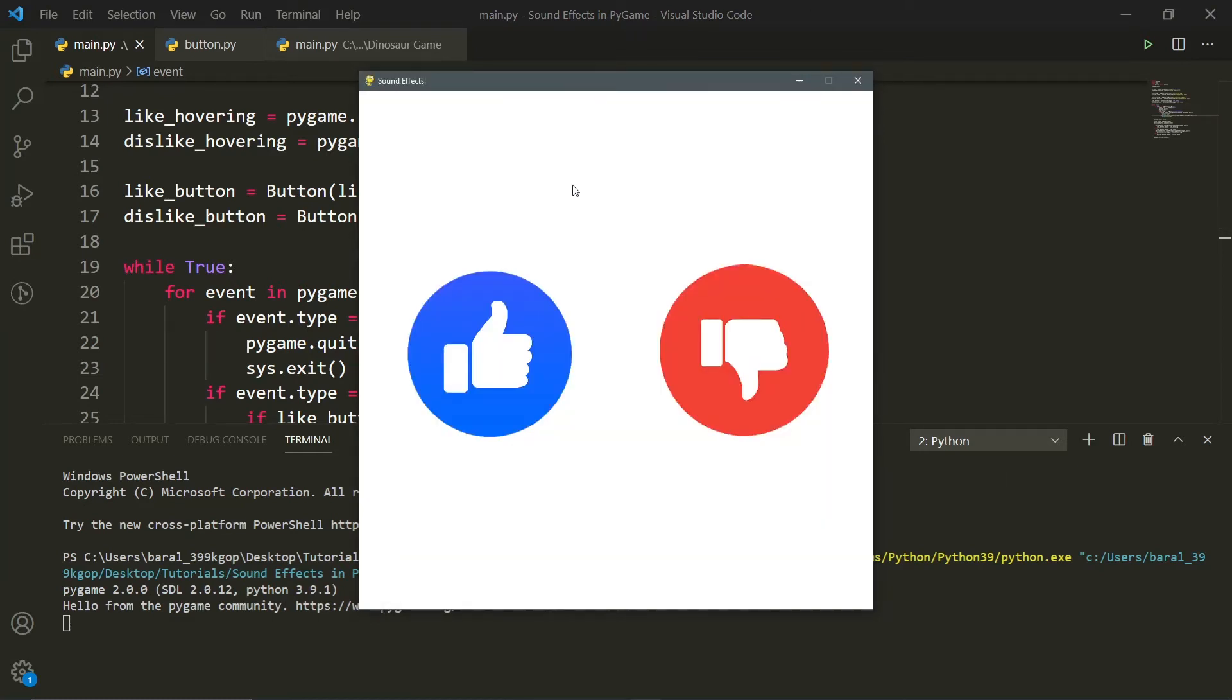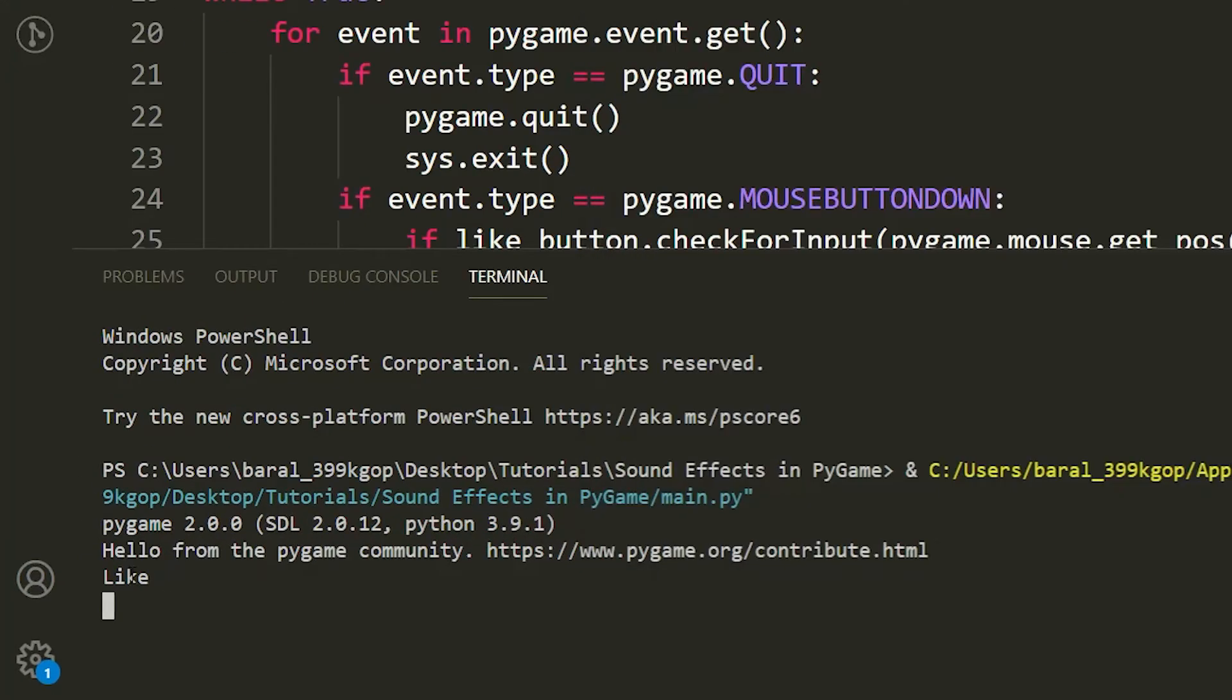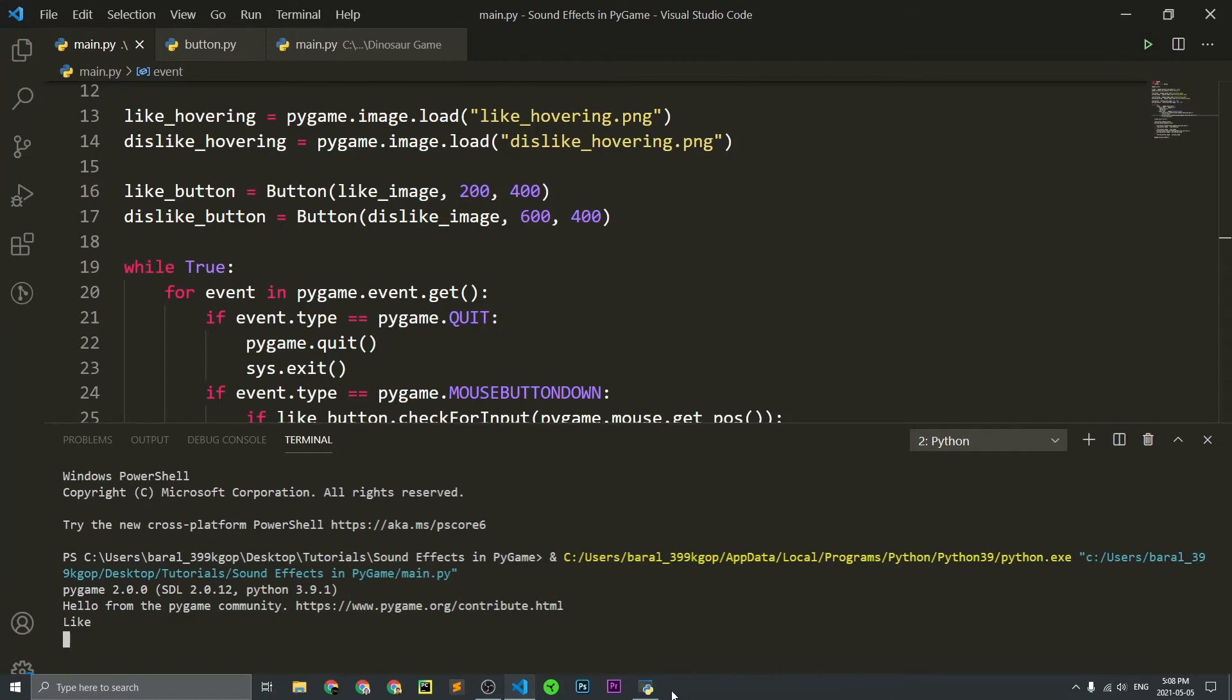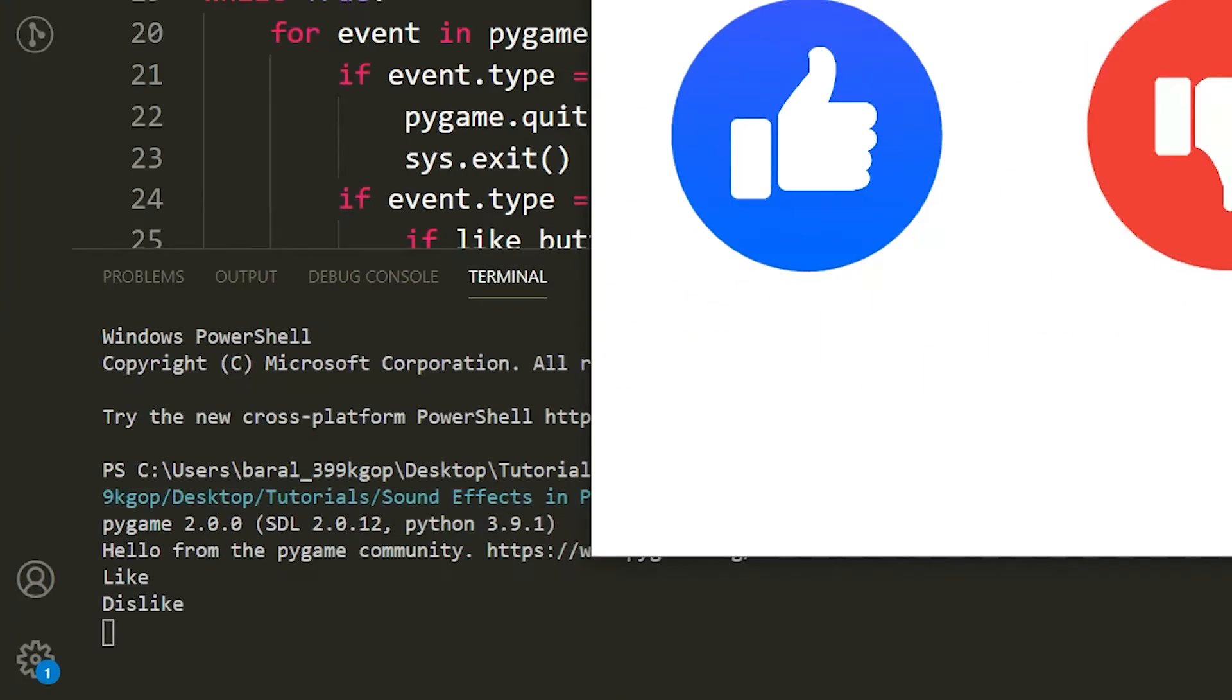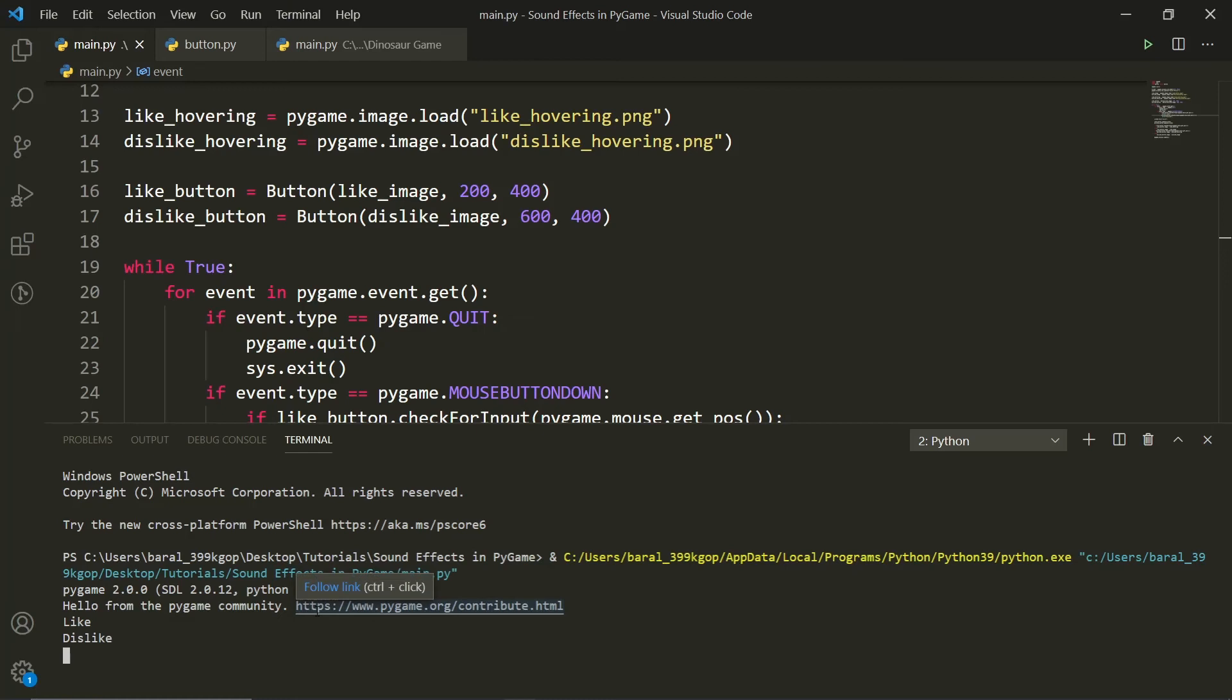Okay, when we click this button, instead of having some kind of sound effect, what's going to happen is it's going to say like. And if we click the other button here, instead of having another sound effect, it's going to say dislike. Now, what if we wanted to actually put in these sound effects? This is what I'm going to be showing you now.